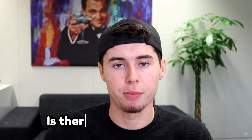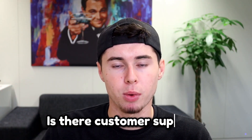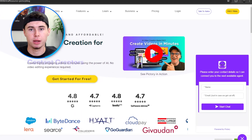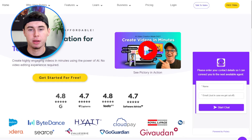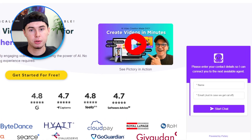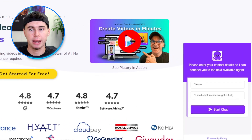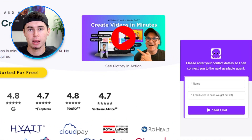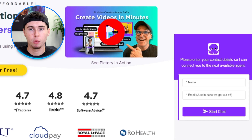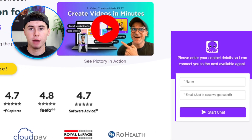Is there customer support available for Pictory AI users? Yes. Pictory AI offers customer support to assist users with any questions or issues they may face while using the platform.